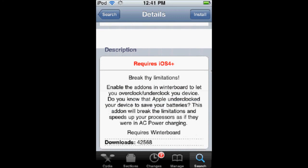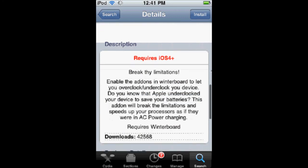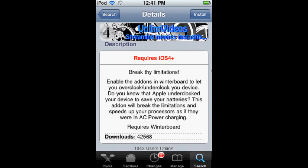And what it says is, break thy limitations. It will speed up your processor, and it's a really cool add-on that you can get.